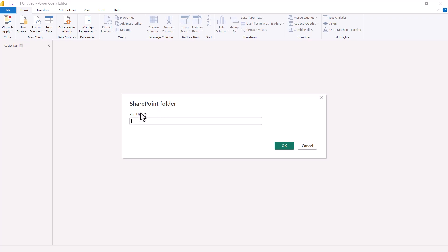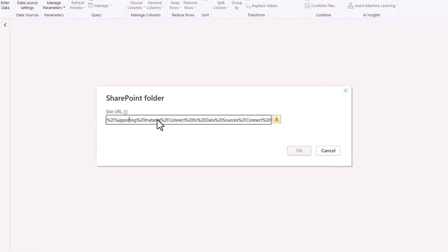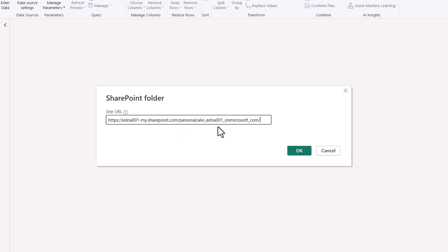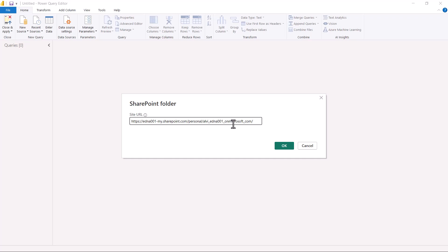After a few seconds, the SharePoint folder window pops up. I will paste the URL I just copied into this area. However, I do not need to keep the entire URL. I need to find the word 'layouts' in the URL and keep only the part before it. So anything after 'layouts' I am going to select and delete. My URL should include everything before the 'layouts' portion.